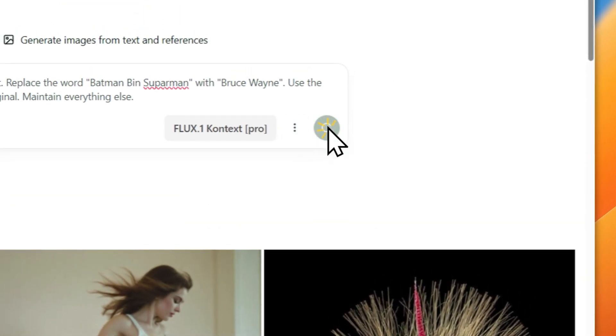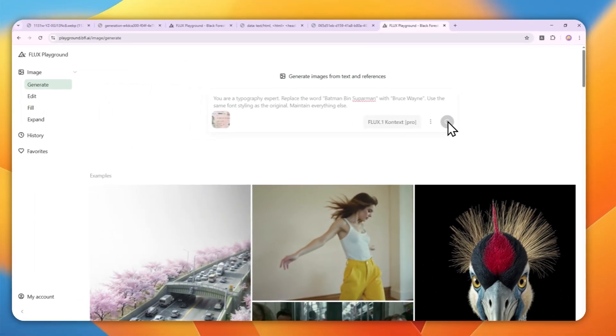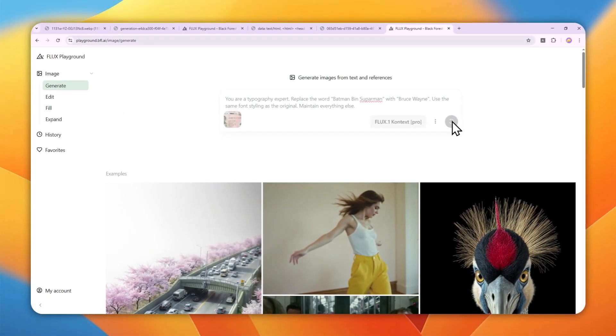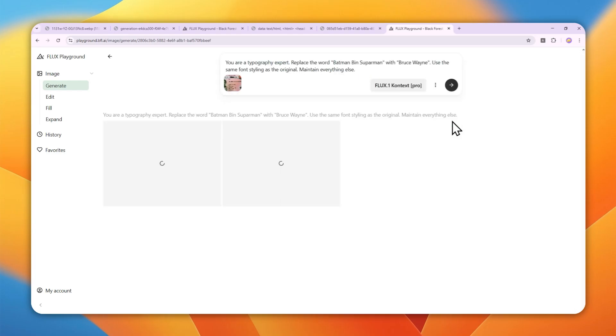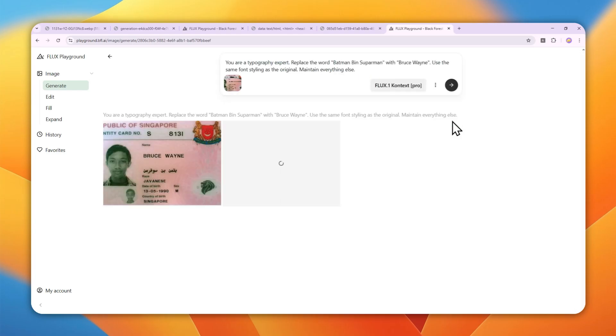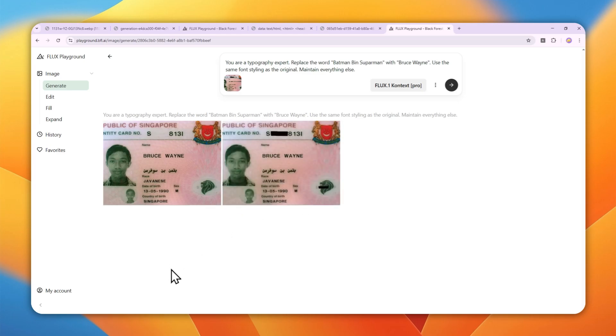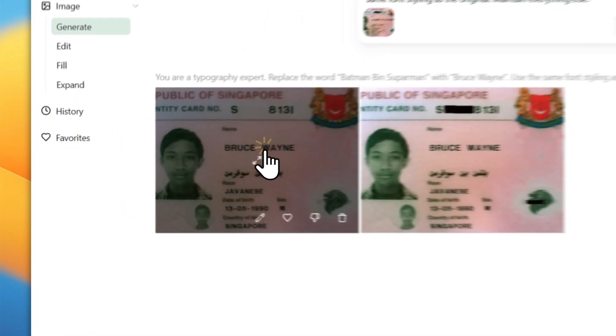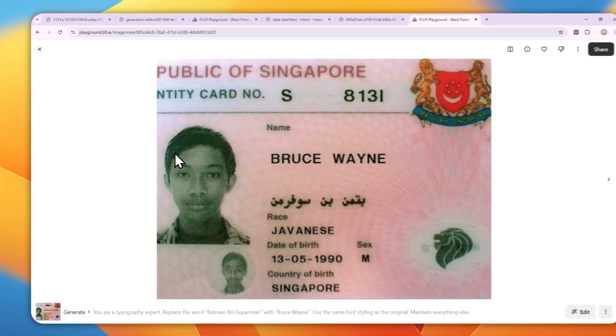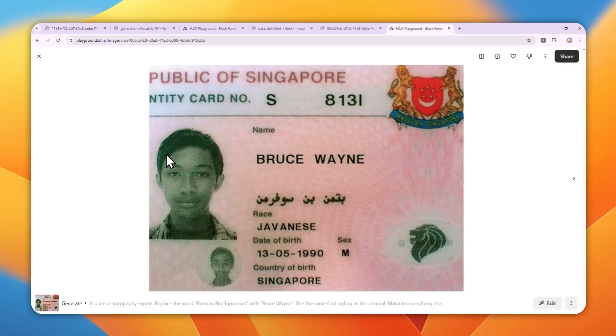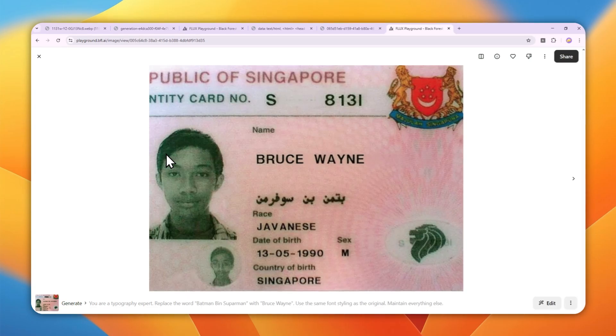It will start creating the pictures and be done in just a few seconds. There you go! This is the result—the new name. As you can see, it's able to maintain the same style, color, and position. It looks very clean.